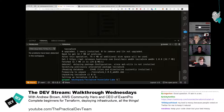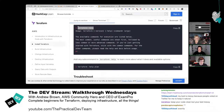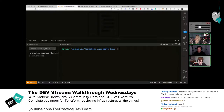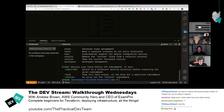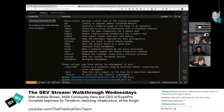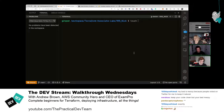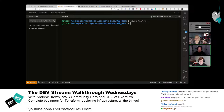Installation is done. Nick verifies with 'terraform' or 'terraform help' — it's installed. Now they cd into the '999_nick' directory and start building. They'll start with AWS and may experiment with DigitalOcean later. The first file needed is 'main.tf' — you can name it anything, but by convention people use main.tf. TF stands for Terraform.